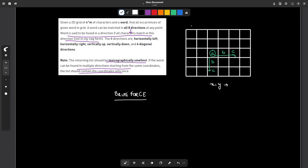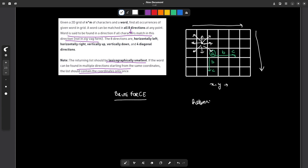The idea is very simple. You just have to traverse through all the points in the grid. Let's say you are at a particular point — you traverse through all 8 directions: up, top-right, right, bottom, bottom-left, left, top-left, and bottom-right. Before starting the traversal, you check whether the character at this position equals the first character of the word. If it is equal, then you can start your traversal from this position.